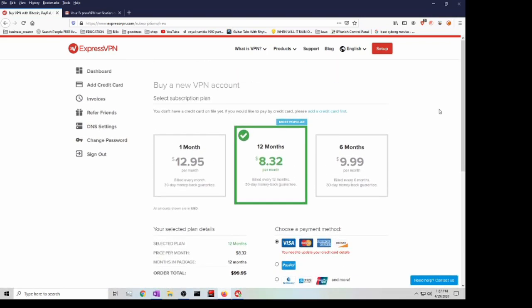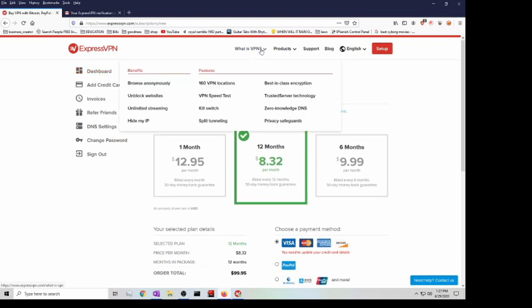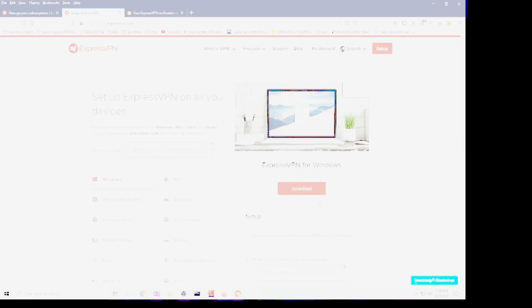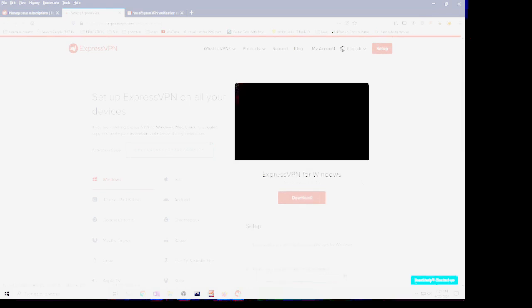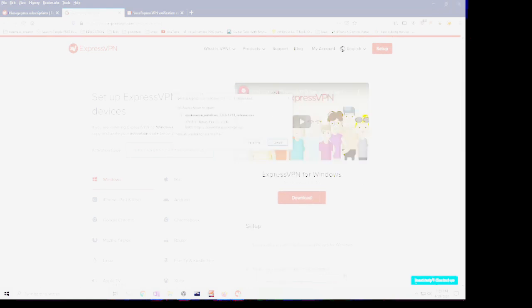Once you signed up for whatever you want, you want to click on download. That's going to give you the executable. Go ahead and save it and then just run it. It's very simple to install.